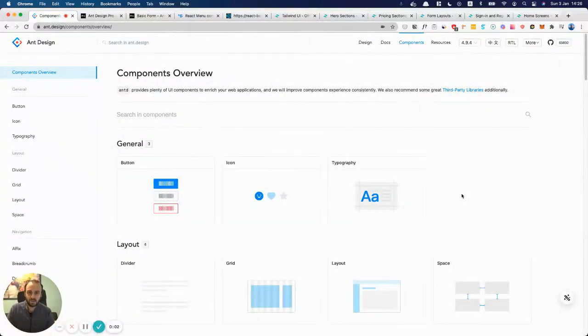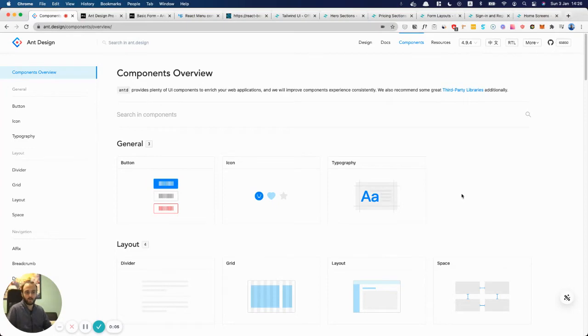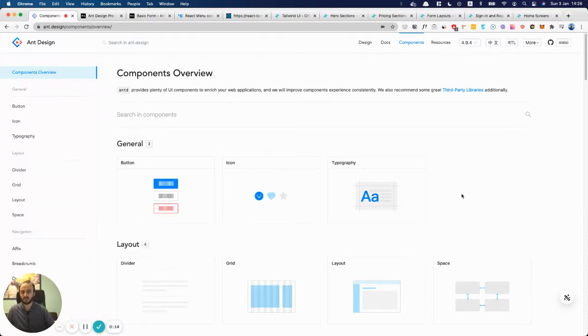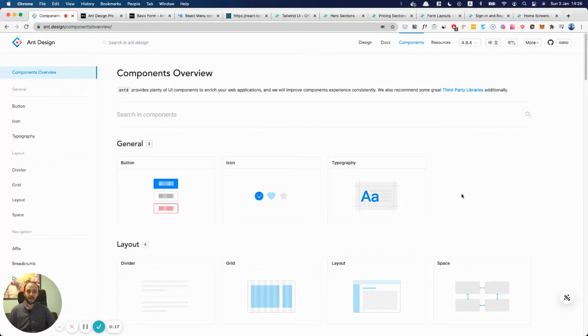Hey, so this is an item that comes up quite a lot, and it's whether to use a UI library or not. If you don't know, basically, if you're doing front-end development, there are all these out-of-the-box libraries you can use. Examples include Ant Design, Material UI, Bootstrap, Tailwind UI, and sometimes it makes sense to use them.